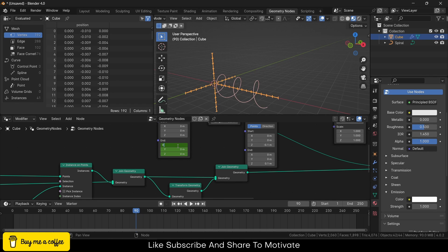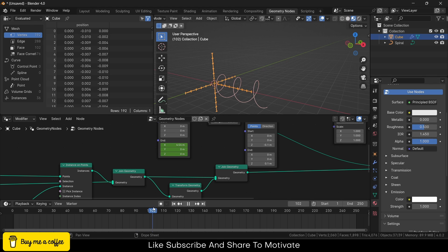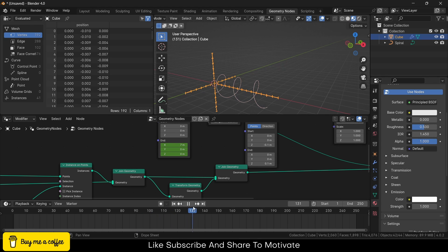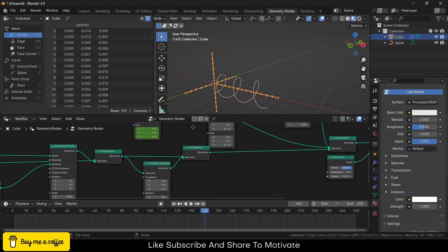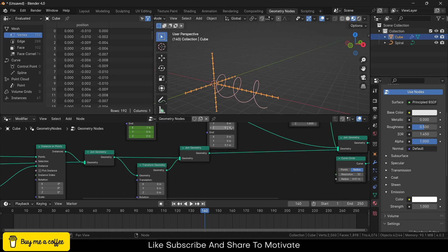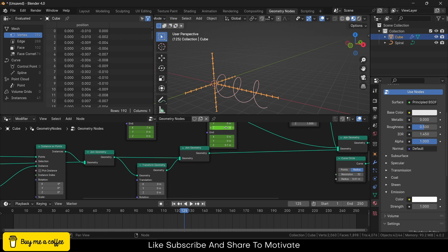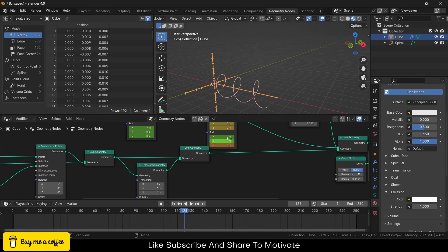Good, good. And I will go to the frame 140, press I, I. Go to the frame 125, make it 0, 0 as well, press I, I.